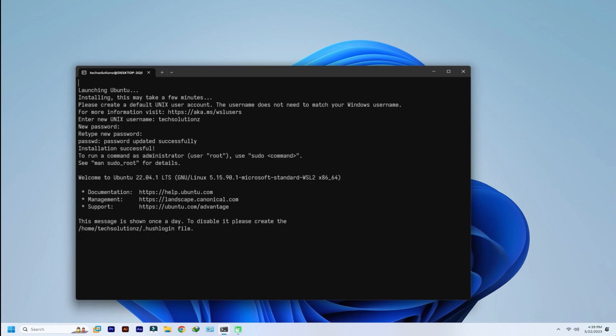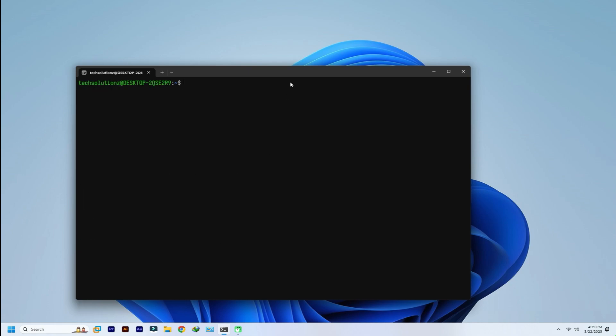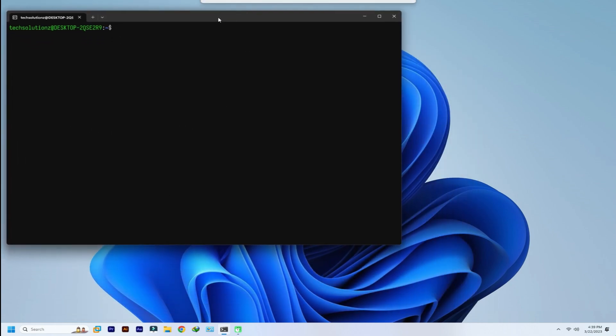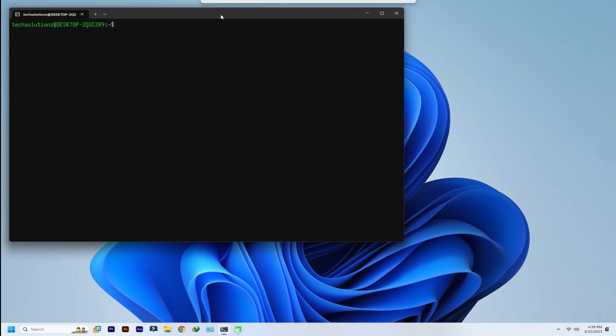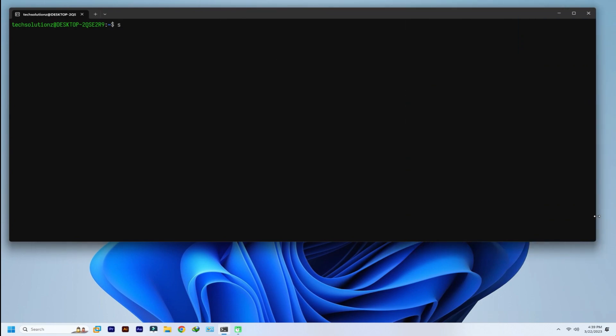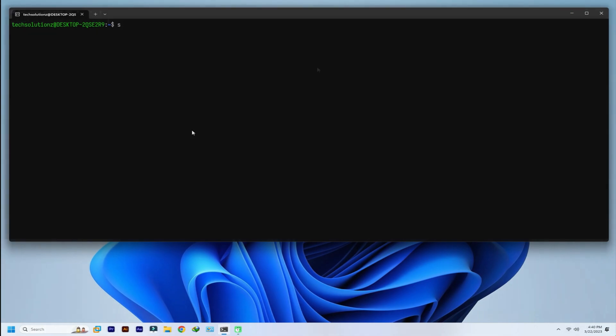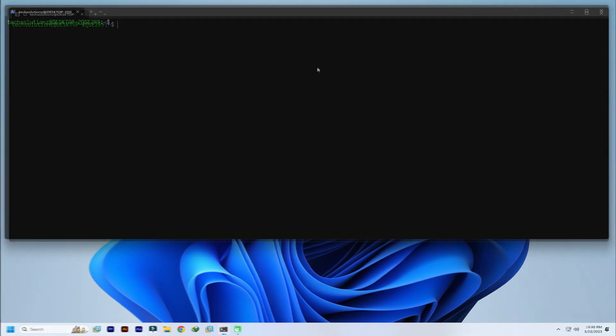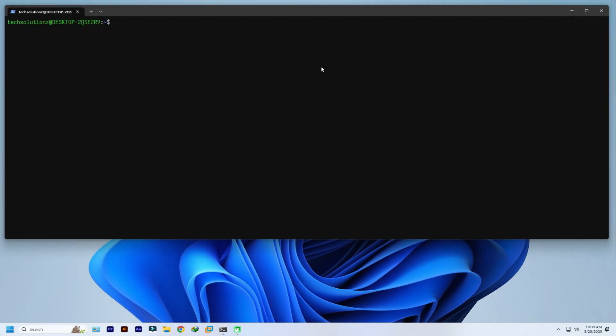Update and upgrade your Ubuntu on Windows Subsystem for Linux if needed. Install Git.